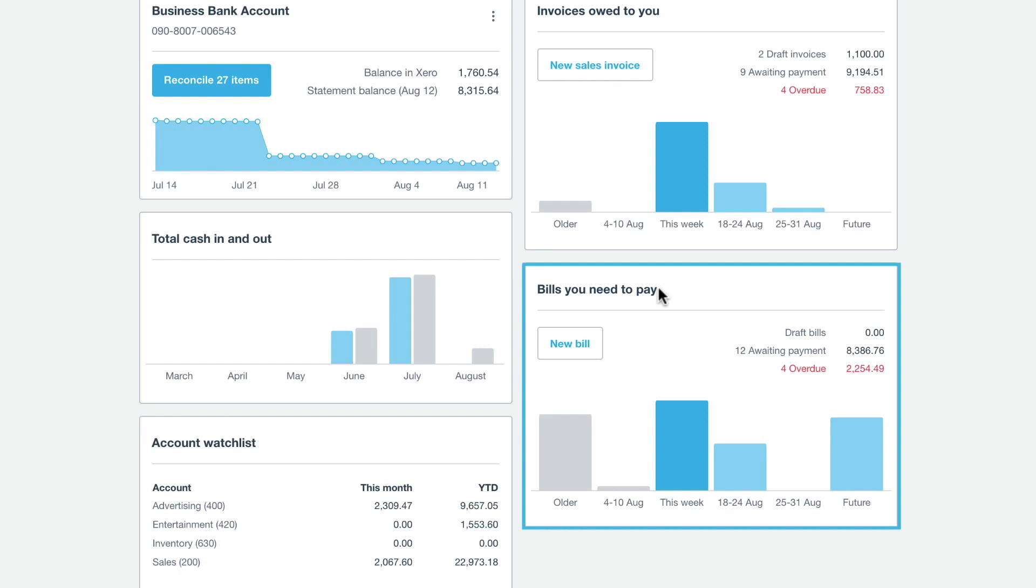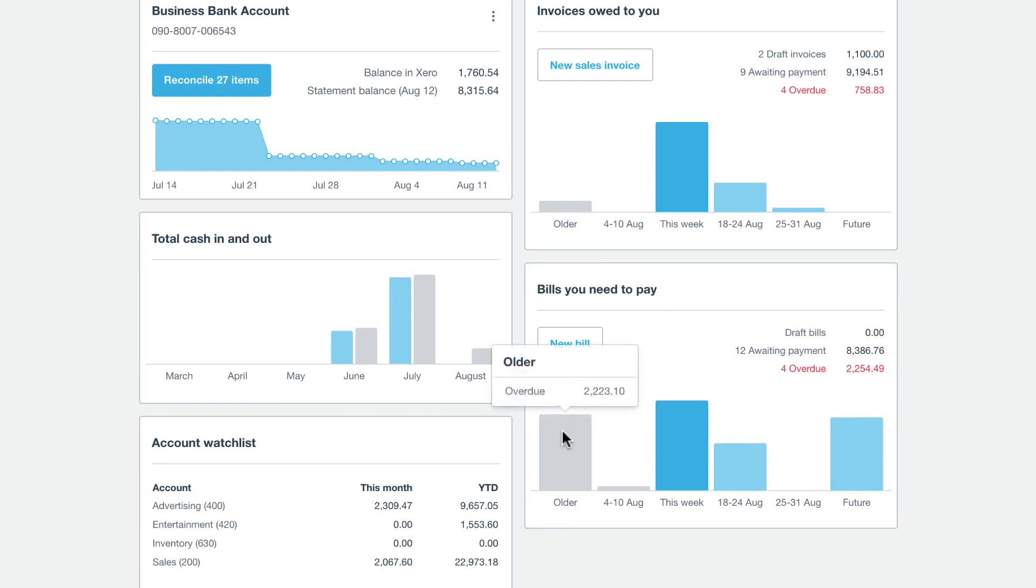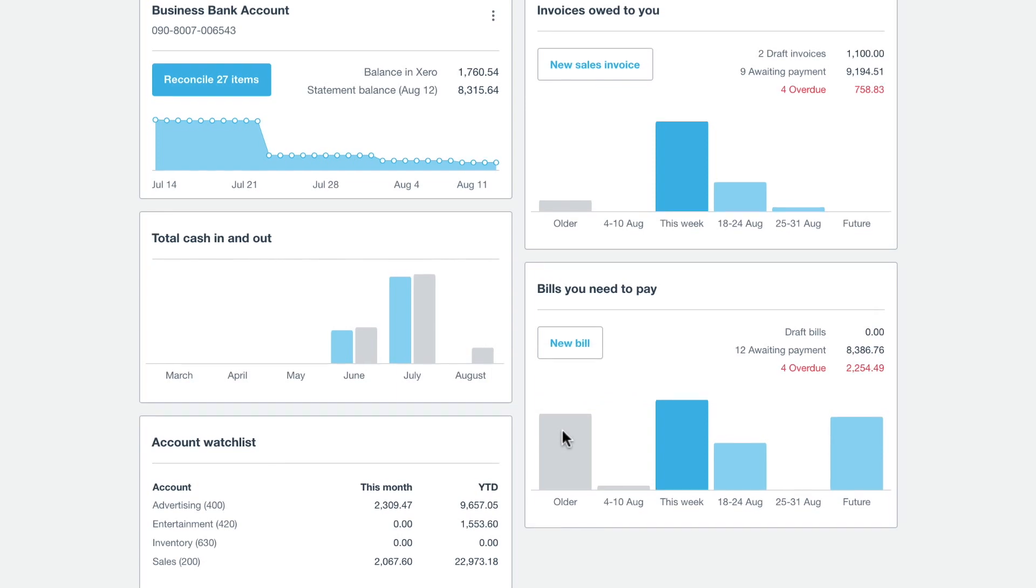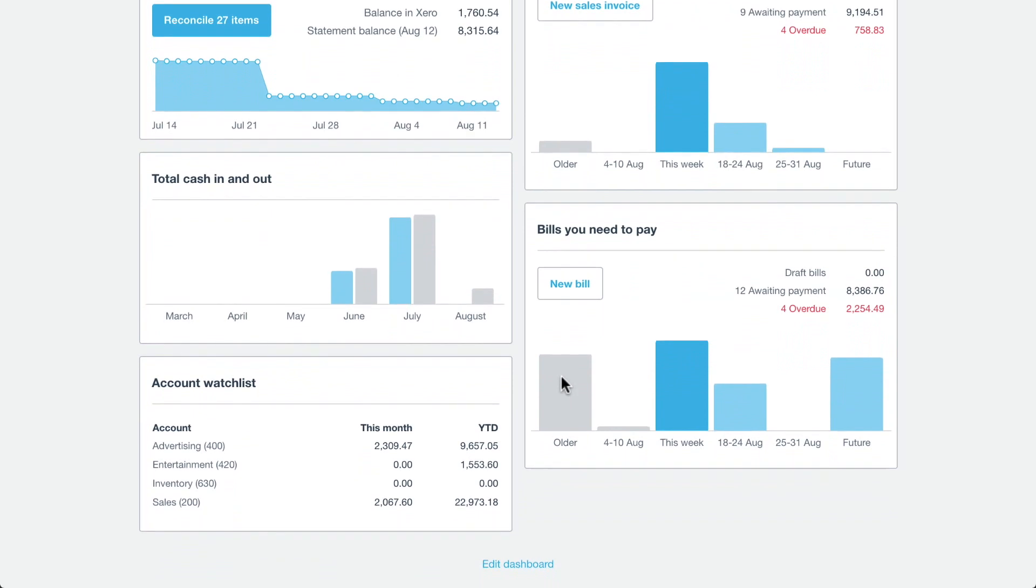Finally, customize the dashboard layout to view your financials the way you want to. At the bottom of the screen, click Edit Dashboard.